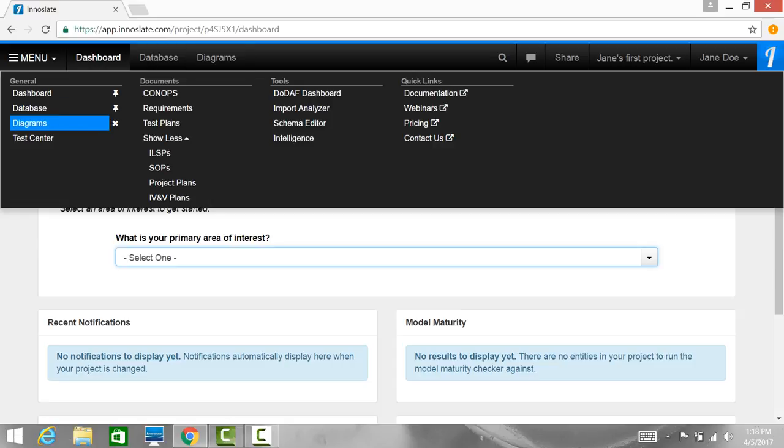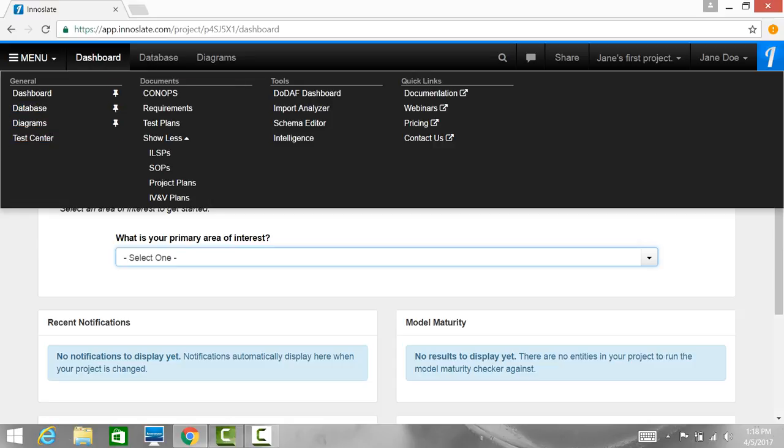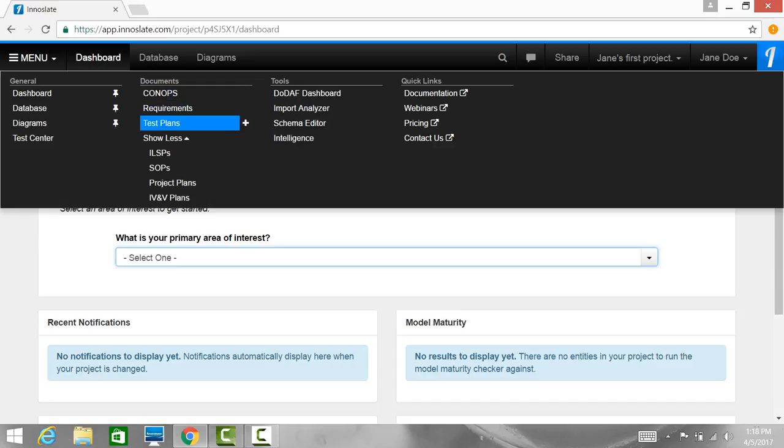The General column contains navigation links to your project's dashboard, database, diagrams, and test center. The Documents column contains navigational links to Documents view, such as CONOPS, requirements, test plans, and more.